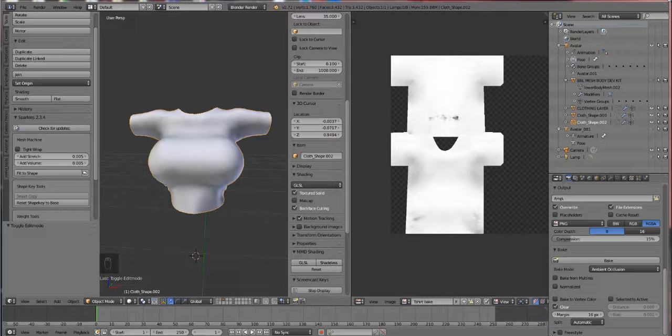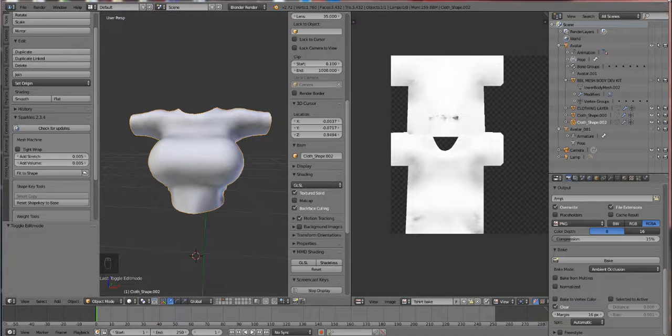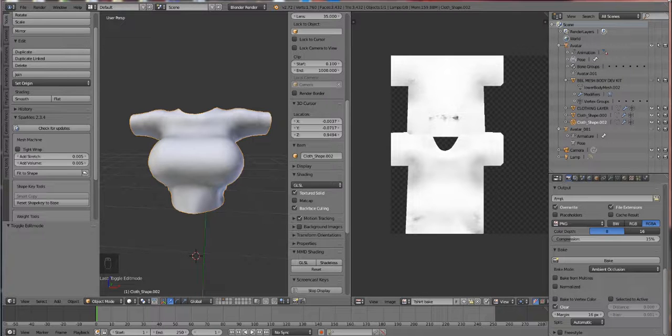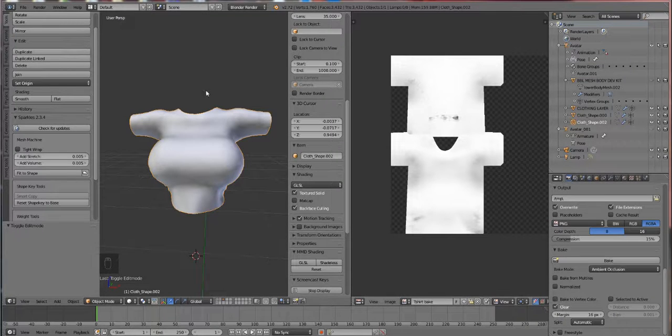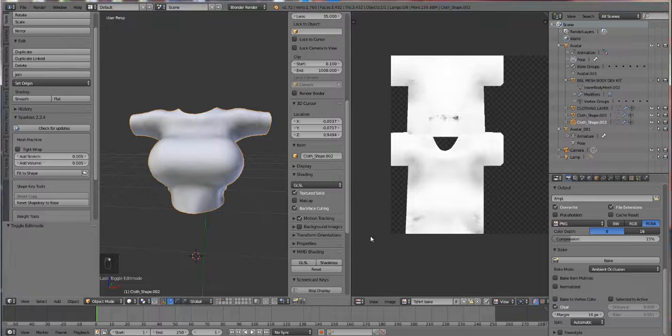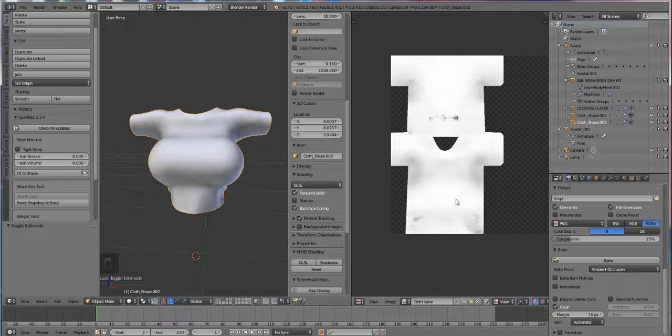Alright Sweetie Darlings, this is our last video. We are here in Blender and we're going to come back to our t-shirt. Now we're going to export it out of here so we can use it in World.